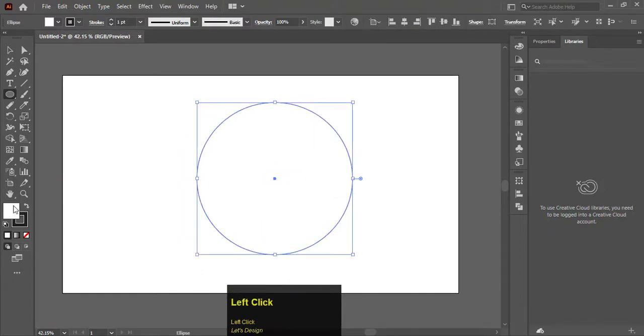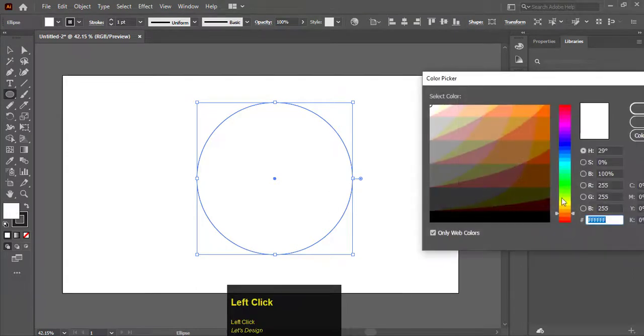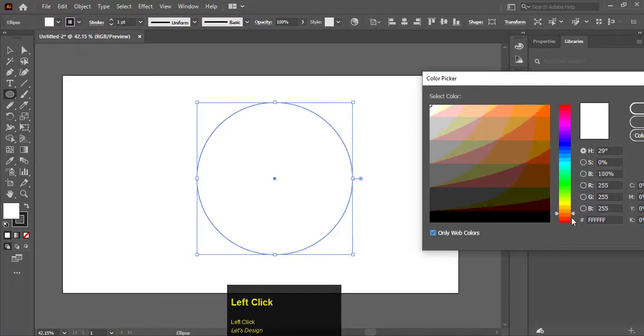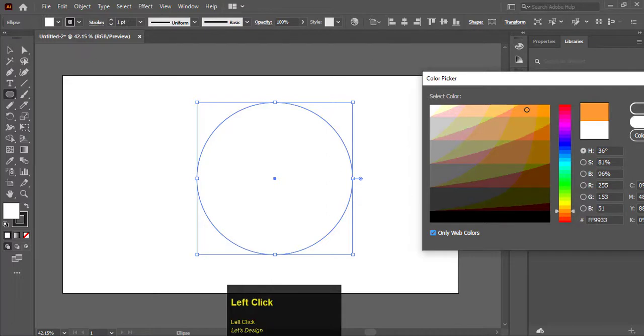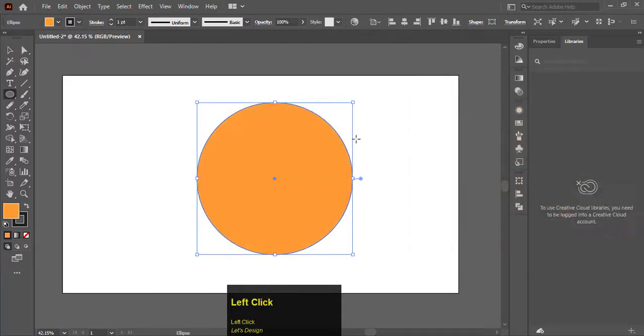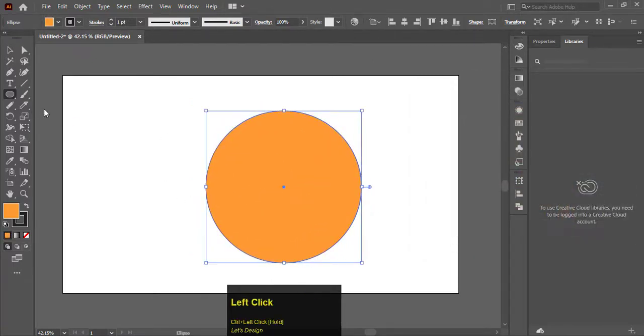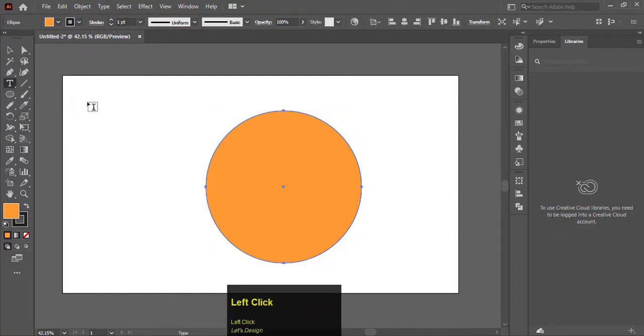Fill any color by clicking on the fill option. I will choose a brown color. After filling a color in the circle, select the type tool.